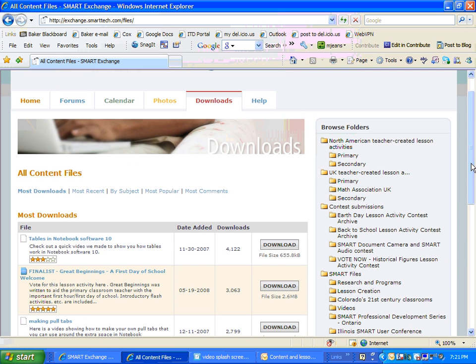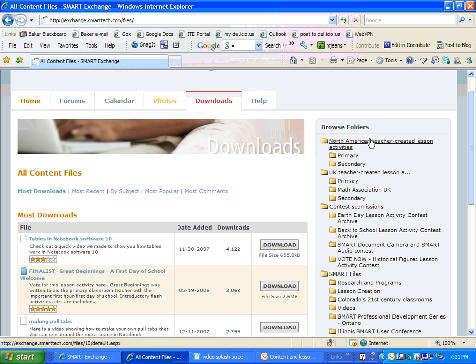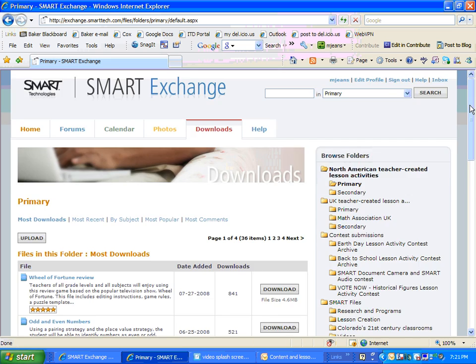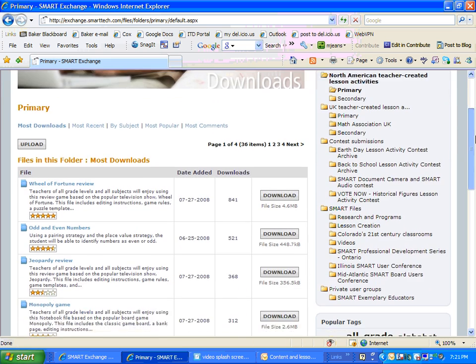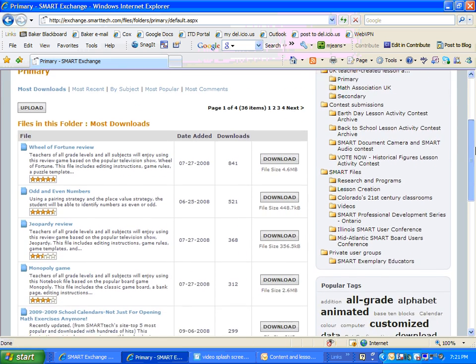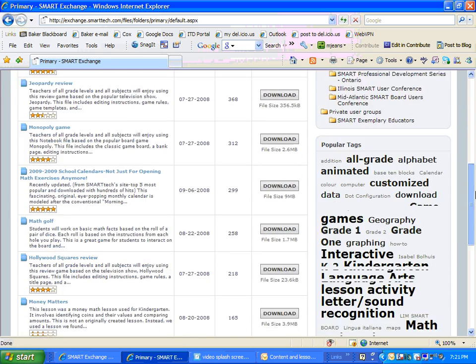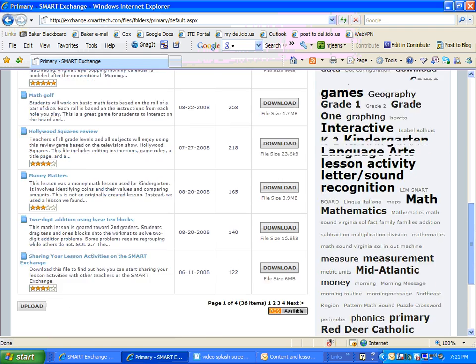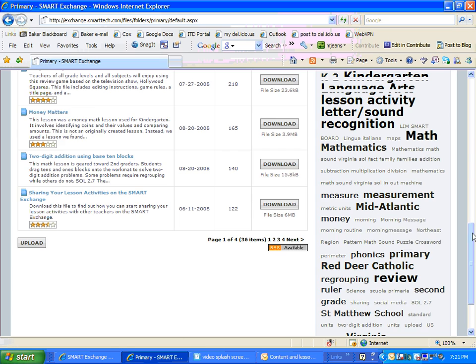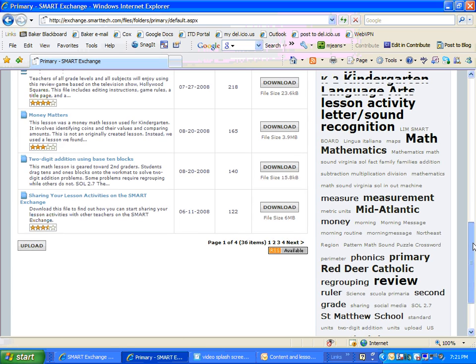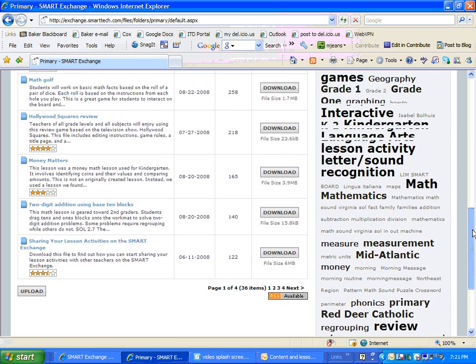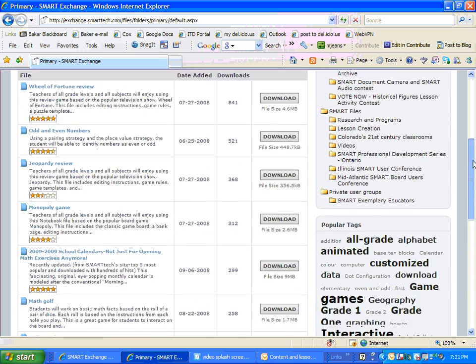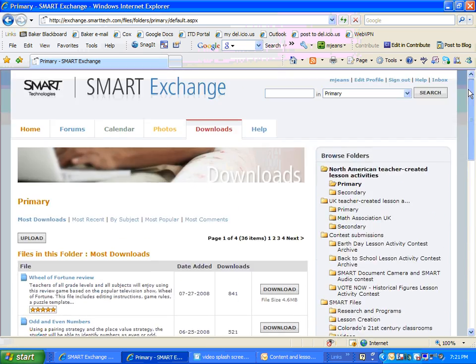You can also browse folders over here on the right. For example, North American Teacher Created Lessons. If you're a primary teacher, you can click on Primary. And then that will pull it down and you can look at the files in here. You scroll down, and it looks like there's 36 items available. Notice there's an RSS feed as well, so you can see when people post new things. Pretty neat, huh?